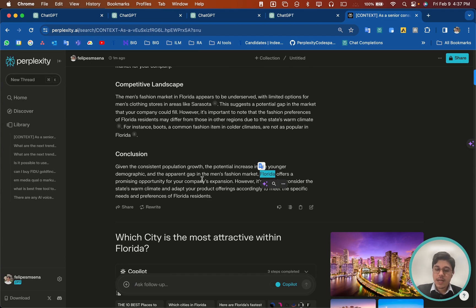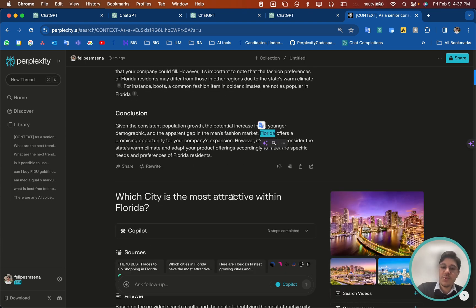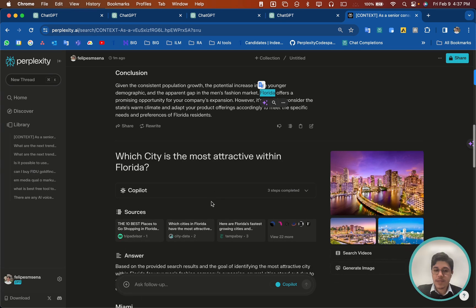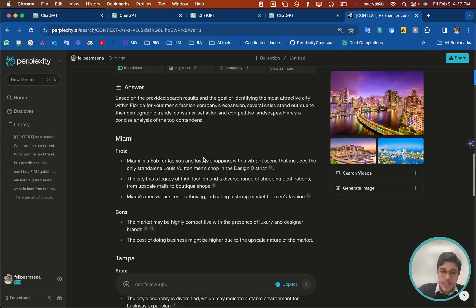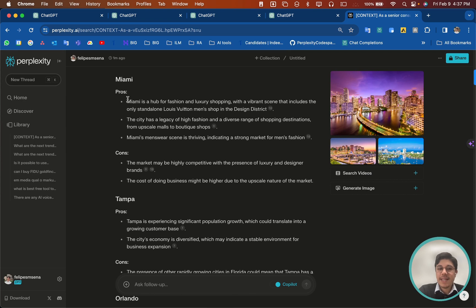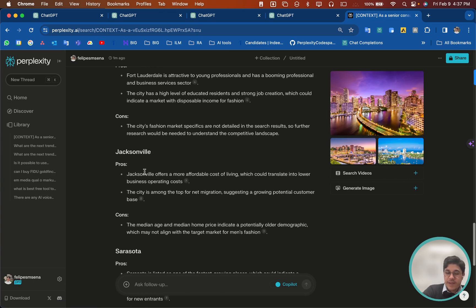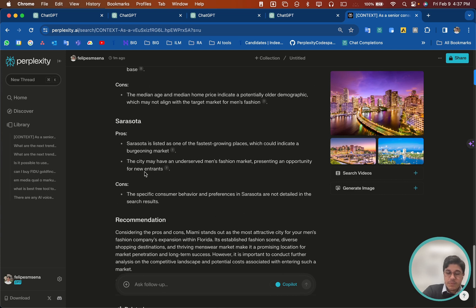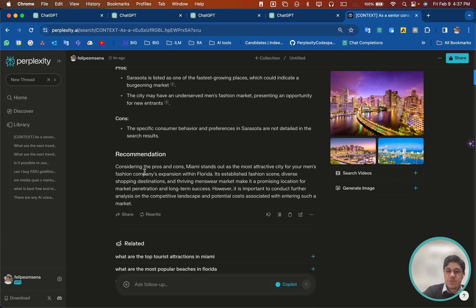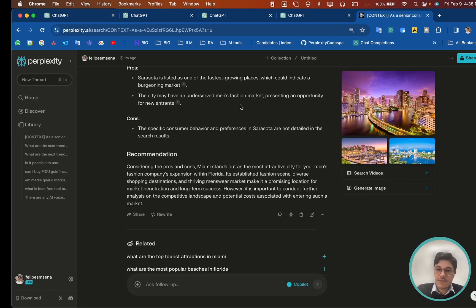That's very interesting. Another tip I gave you was to follow up — so I asked which city in Florida would be most interesting and why. Here it's suggesting Miami, and as you can see, it's already using the same structure as the first prompt, giving me pros and cons. That's a very productive and better way to prompt and use AI to your advantage. Please use that in your favor.